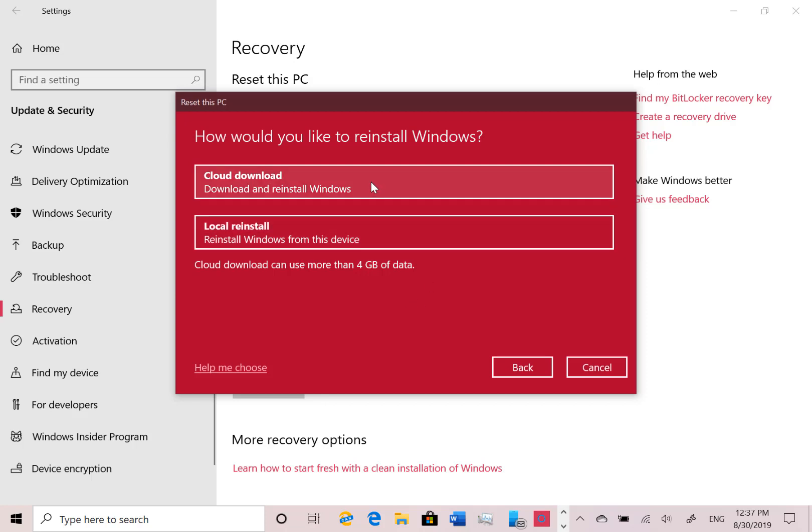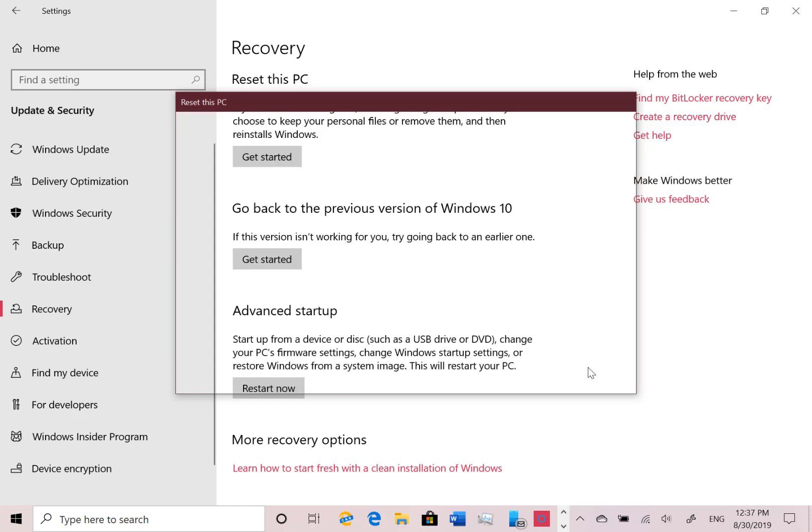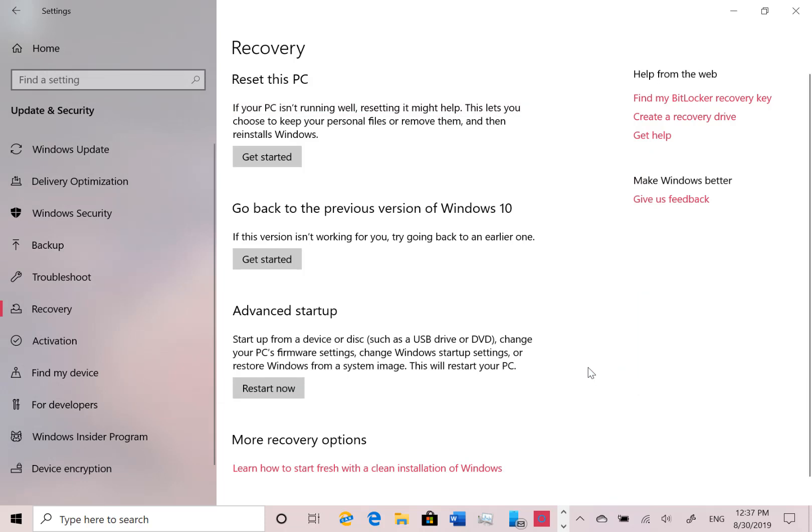So there you go, you can do a cloud recovery. It would be nice if you could do that directly from the setup as well, I haven't tried that, and just recover a machine directly from the UEFI setup or something like that. Hopefully that will be coming soon. But there you go, there's that cloud recovery option.